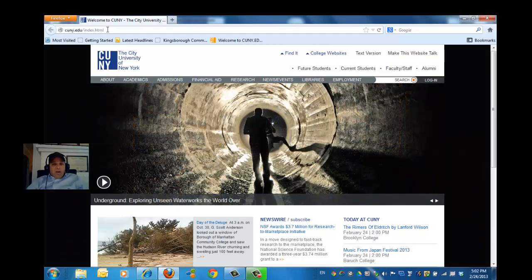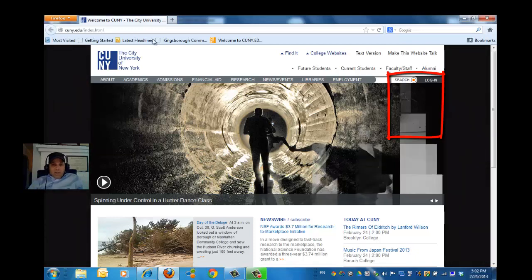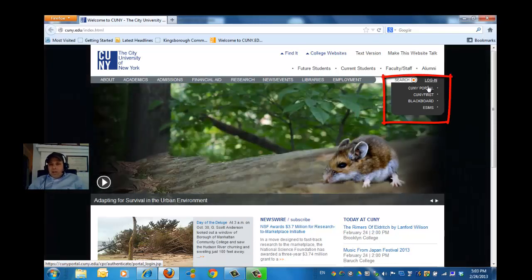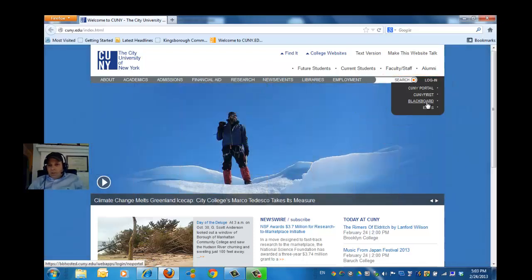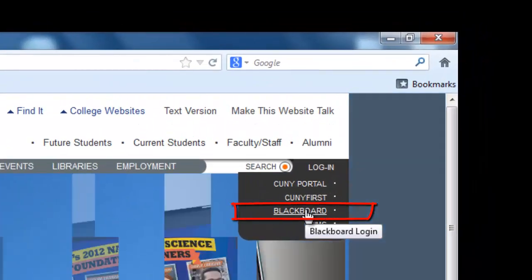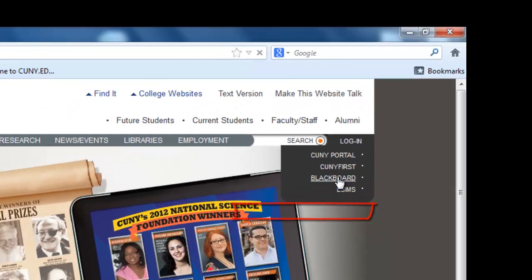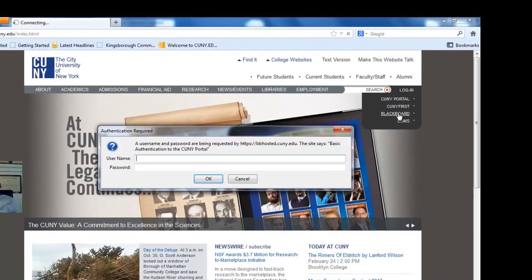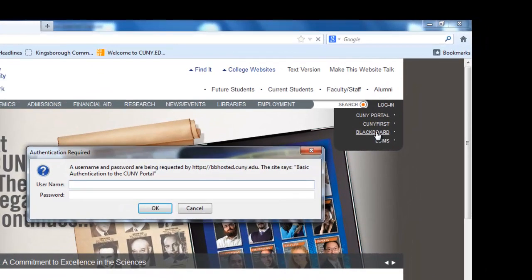Now notice, over on the right side of the screen, just below that white bar, it says login. If you put your cursor on that login, you see it gives you an option: CUNY portal, which is just where we are, CUNY first, Blackboard, eSIMS. Now we want to start Blackboard, so we'll click on Blackboard, and the browser will say authentication required — it's asking you for your username and password.